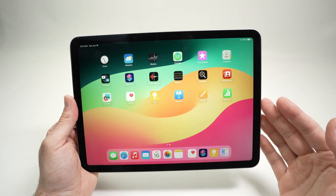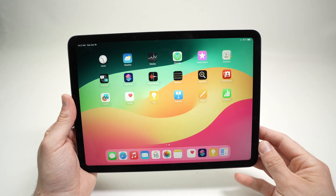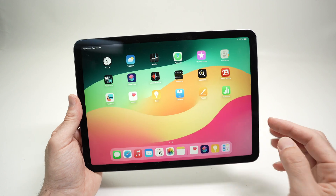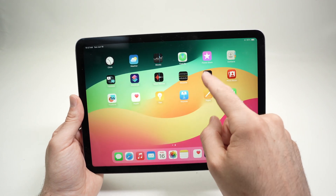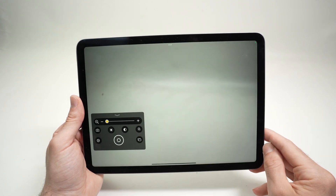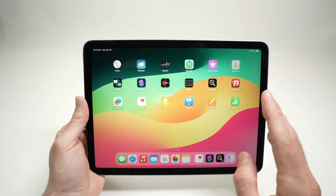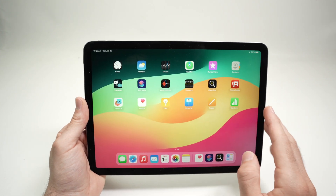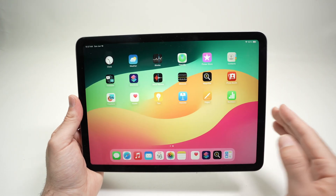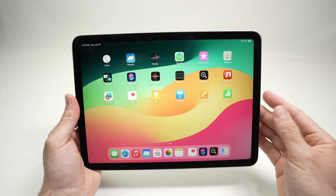In this video, I'll show you how to delete background apps on your iPad Air 6. Every time you use an app — let's say I open this one over here and close it — you think it's completely closed, right? But it's not true. Apps are running in the background if you do not fully close them.